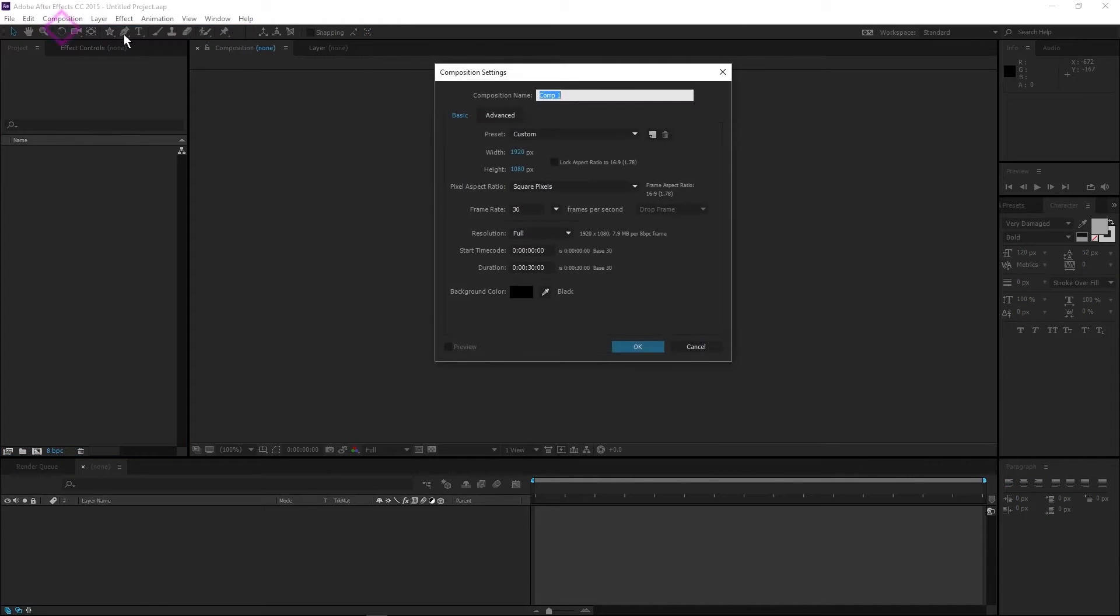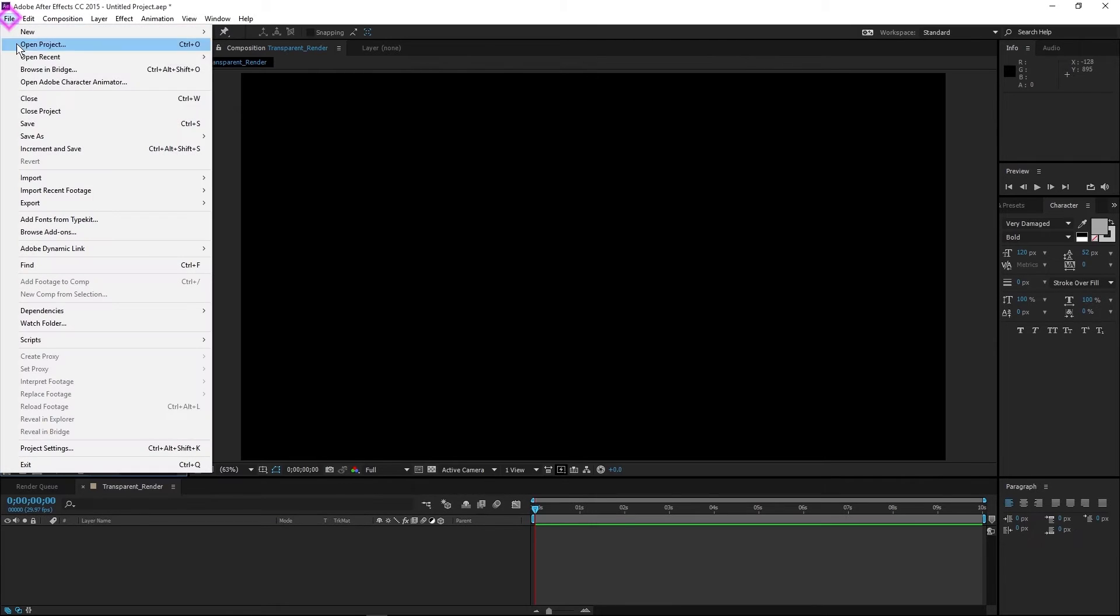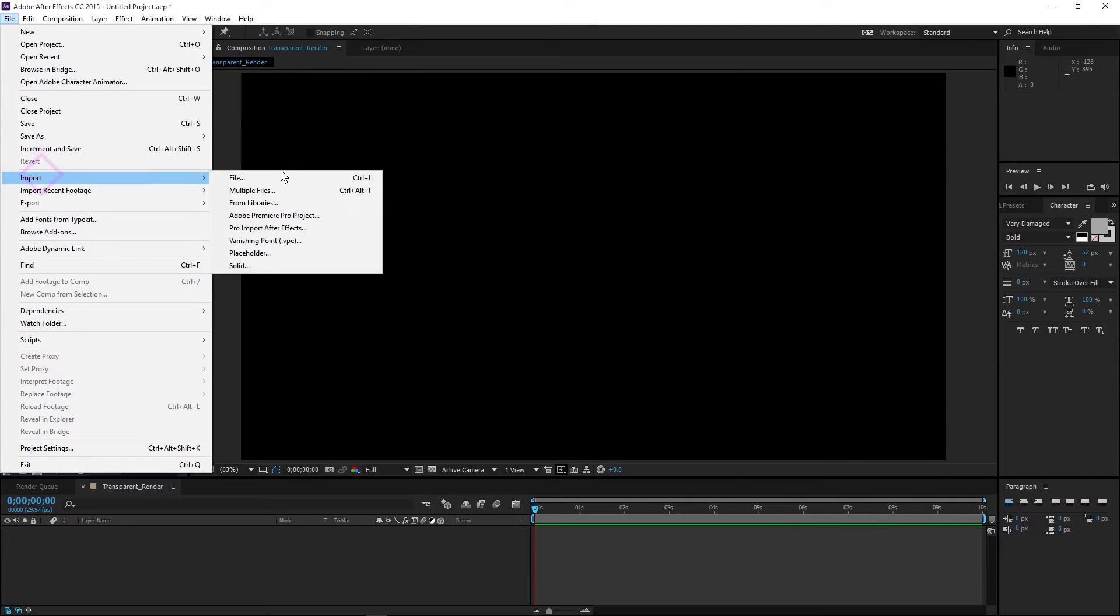First I'll create a new composition. I'll name it transparent render. I'll make it HD resolution and 10 seconds long. Next I'll import a transparent PNG.